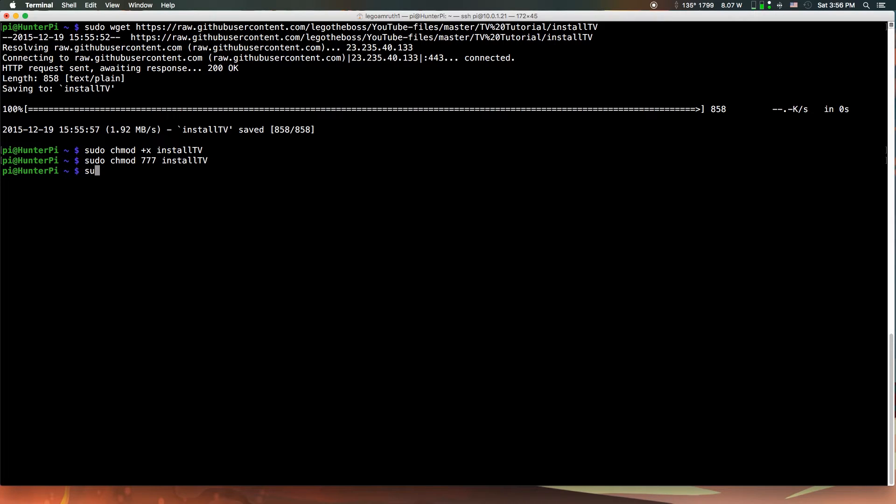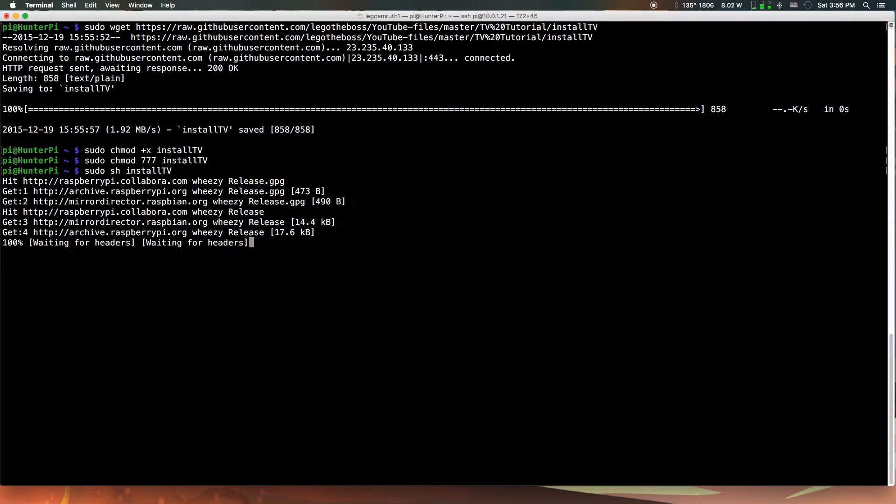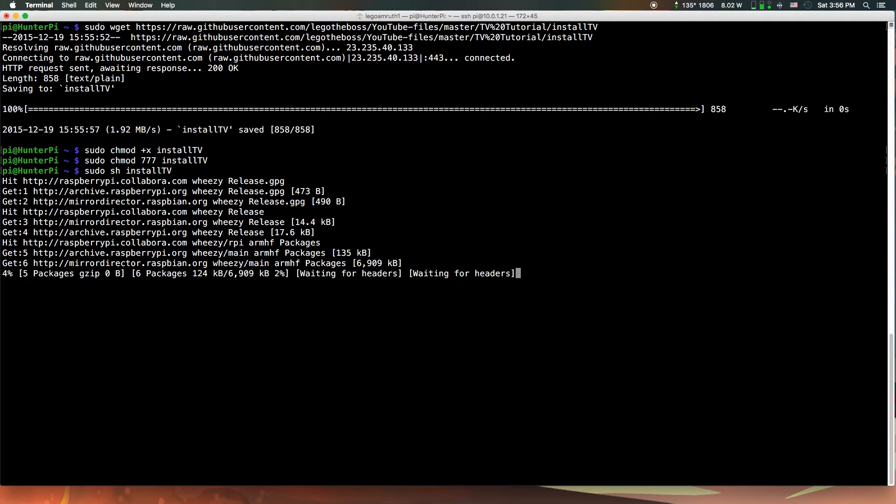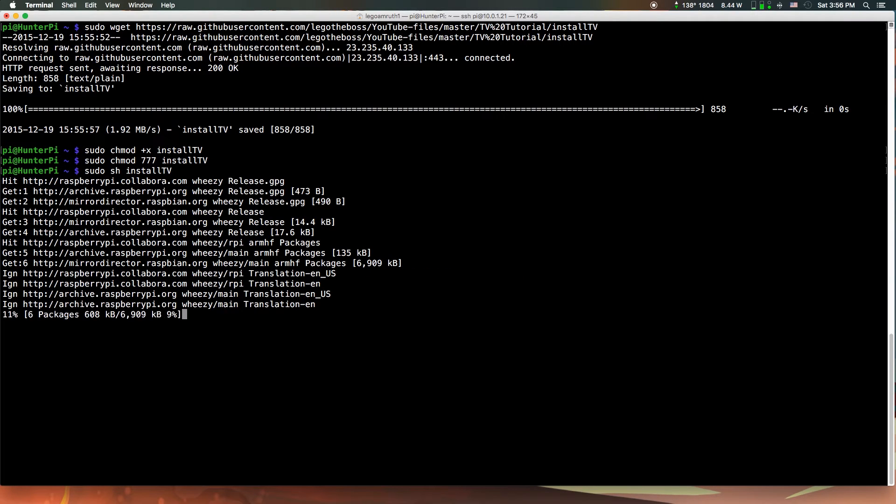The next command is sudo sh install TV, and this is going to automatically run the installation. I'm going to forward through it. It can take some time, so just sit back, relax, and enjoy the installation.